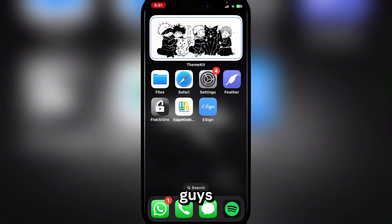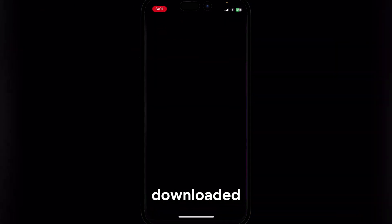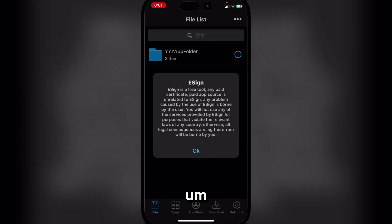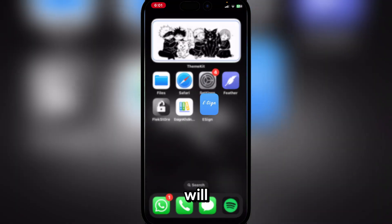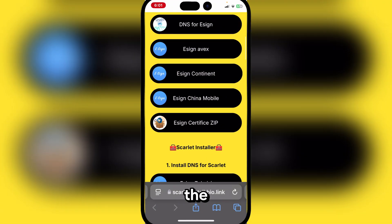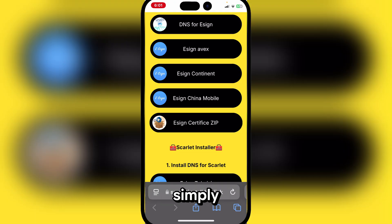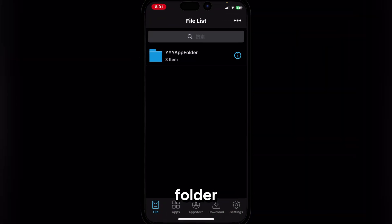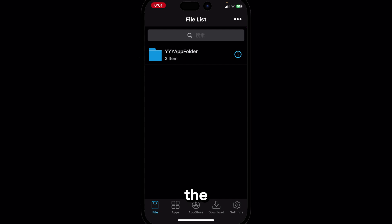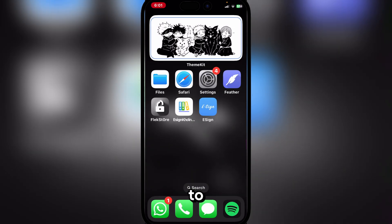The eSign app has been downloaded. Here you can simply add the certificate — it will be in Safari. You can see the eSign certificate zip; simply download the zip folder and then follow the tutorial in the description that shows you how to add the eSign certificate.